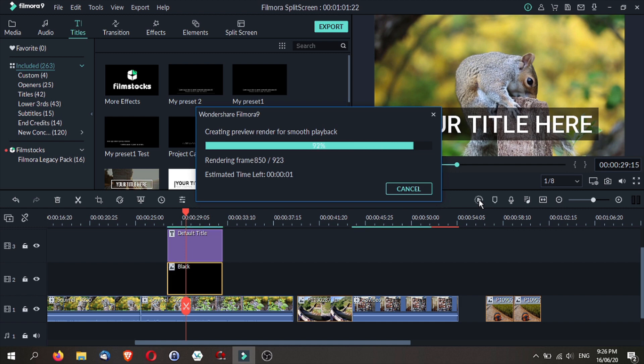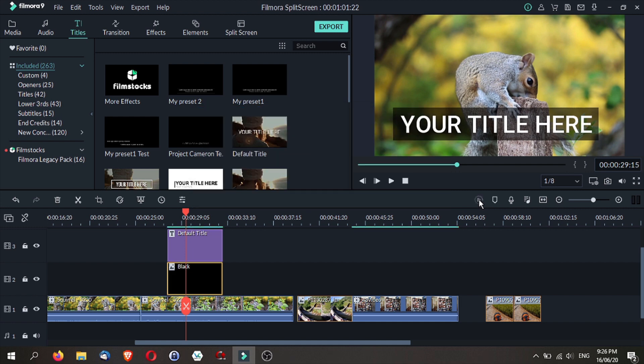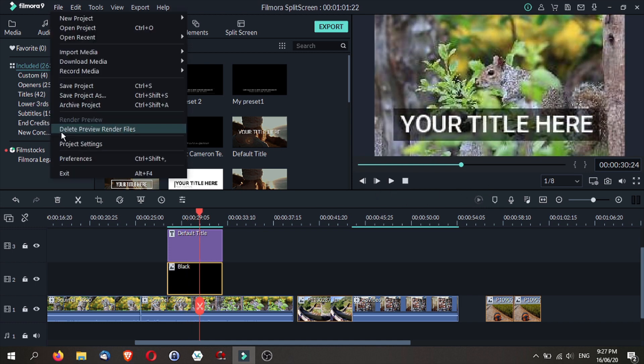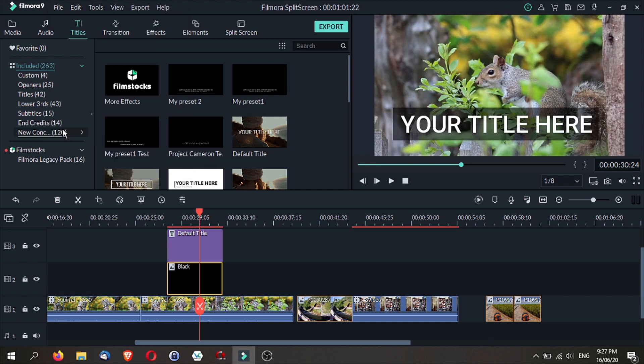What you need to know is that preview render generates files on your computer and over time it may clog your computer out with a lot of files. What you want to do is go to file and delete preview render files and that way you will clear all those unnecessary files from your computer.